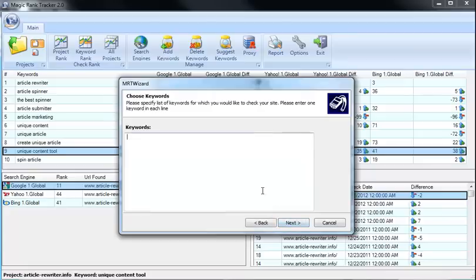Then click Next and put in all your keywords. So you can put in keyword 1 that you'd like to track, keyword 2, keyword 3.